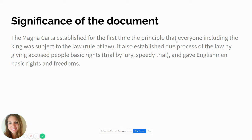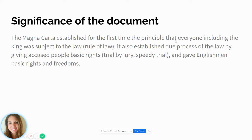Another reason why a speedy trial is important is that witnesses' memory of events is going to be different over time than it would be immediately after. So the outcome of a trial may be different just based on witnesses' testimony. How many of you remember what you wore three years ago today? You probably don't. That's the same thing with witnesses — it's not fair to have a trial seven years later where witnesses can't even recall the details of the crime.